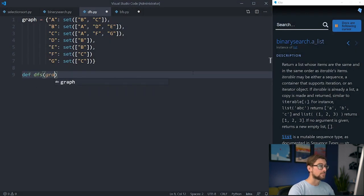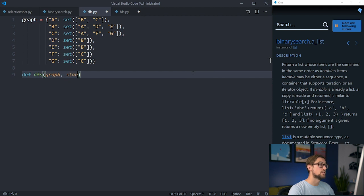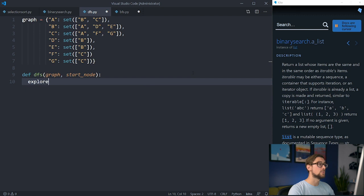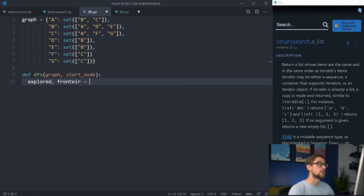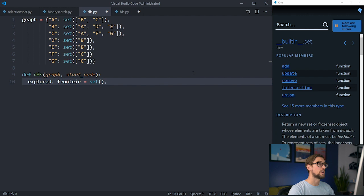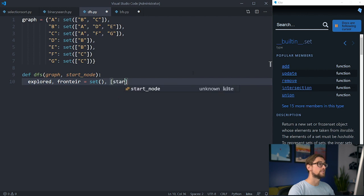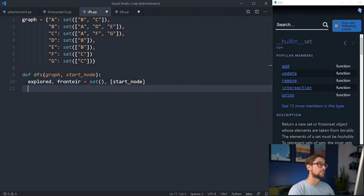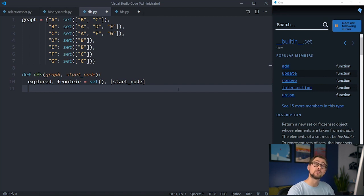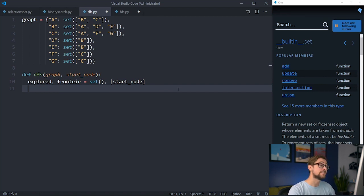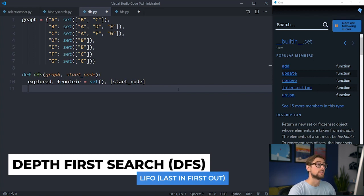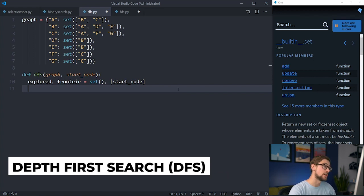For a graph, we'll use a dictionary with the names of nodes as keys and the set of neighbors for its value. We'll need to keep track of the nodes we've seen already, as well as the nodes on our frontier that we need to evaluate. We'll create a set for the visited nodes and a stack or list for the nodes on the frontier. It's important to note that DFS and BFS vary in their frontier data structure. DFS uses a stack, which follows LIFO, or LastInFirstOut, for exploring its nodes.